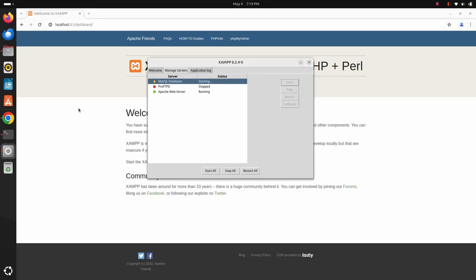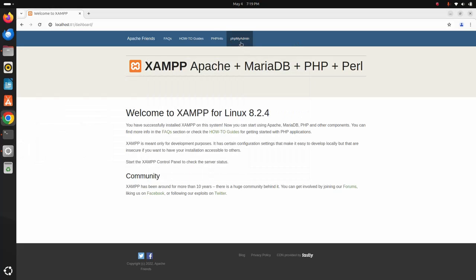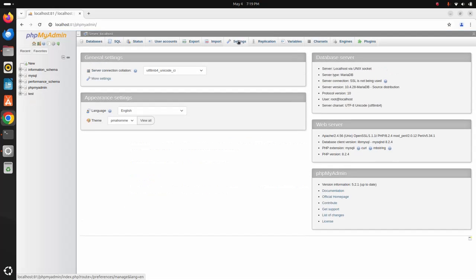Now I am going to access the phpMyAdmin application. Next, I am going to create a simple PHP script and run it as an example.